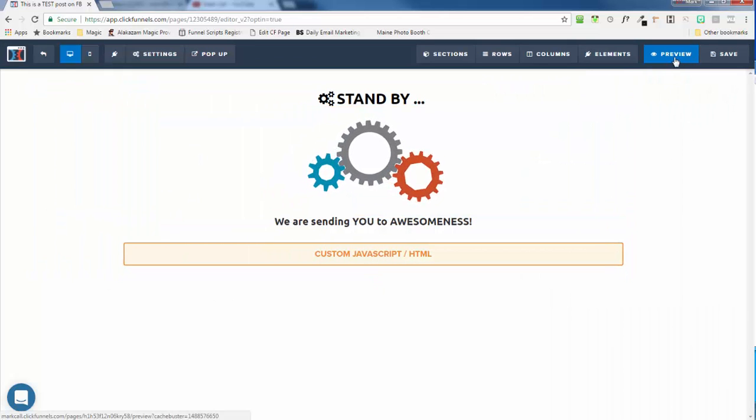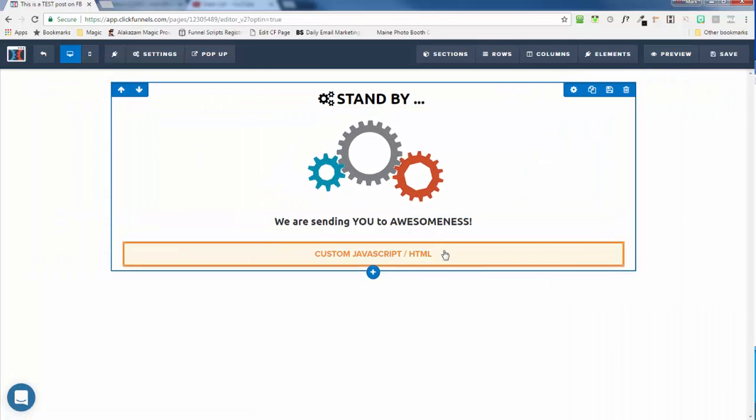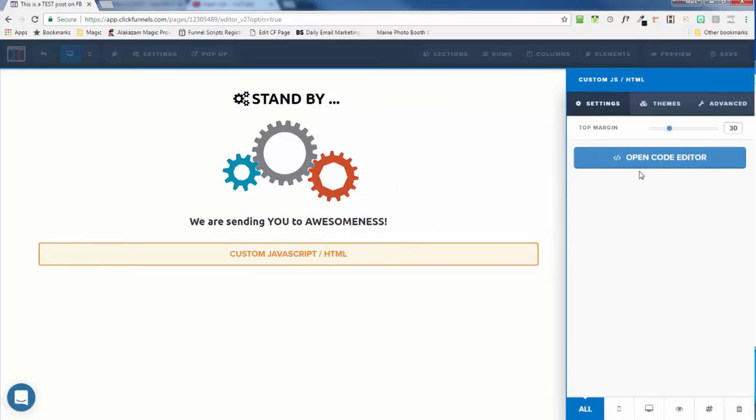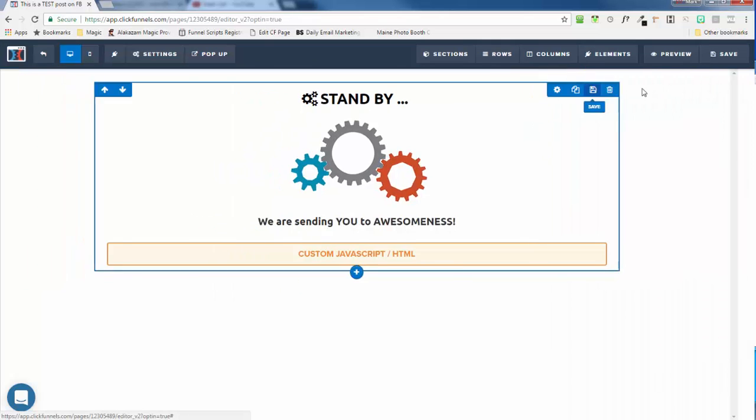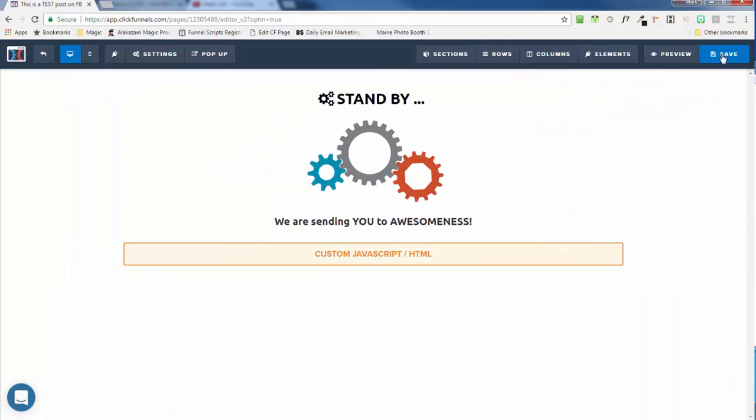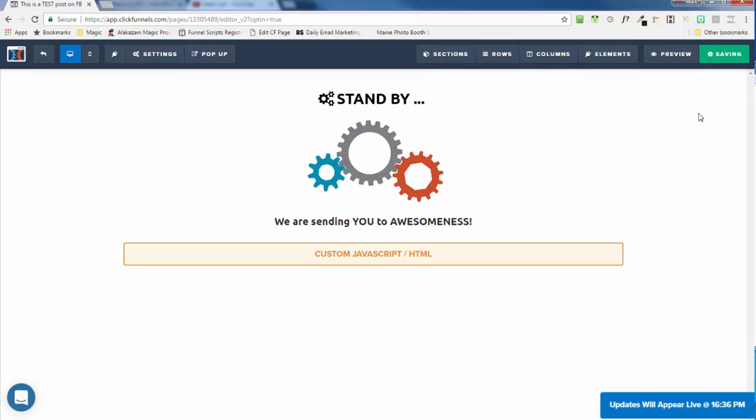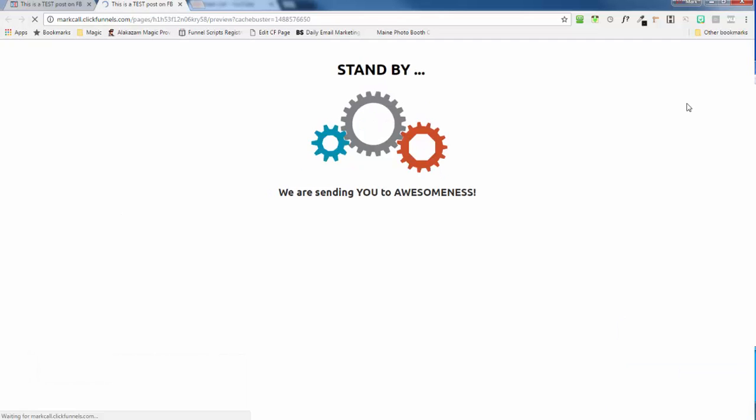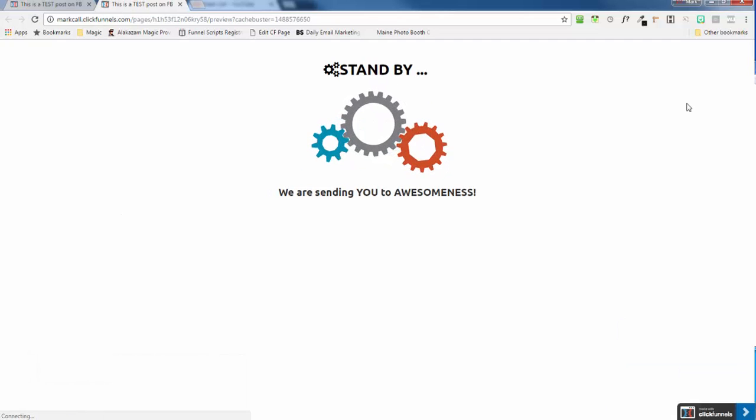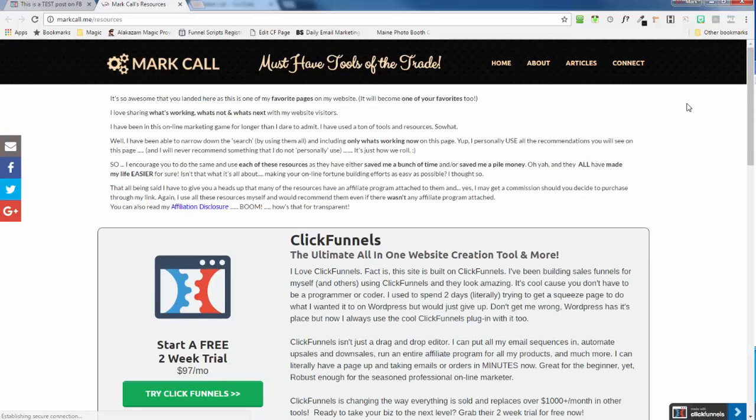Let me just show you a quick preview. Let me change this to, we've got it going to my resources page right here. You can see markcall.me forward slash resources. So let me click save and watch what happens when we preview. You're going to see the page for one second and then boom, it's going to redirect to wherever we told it to in that meta refresh.